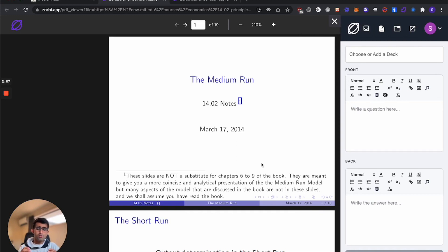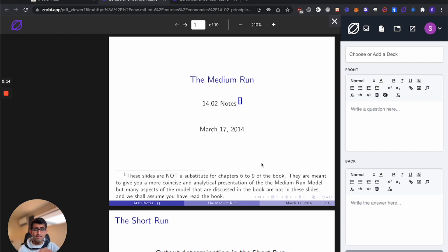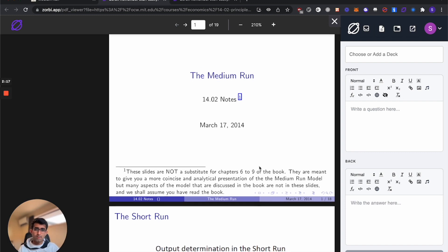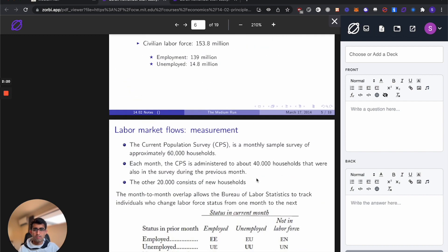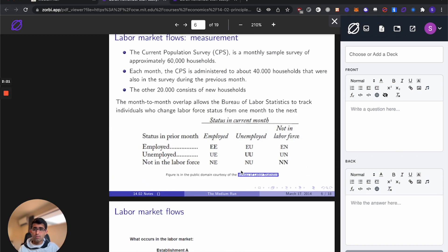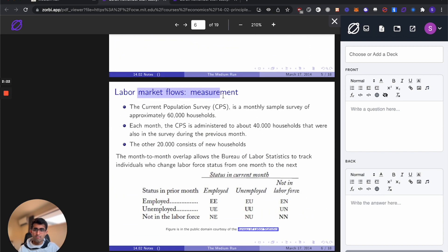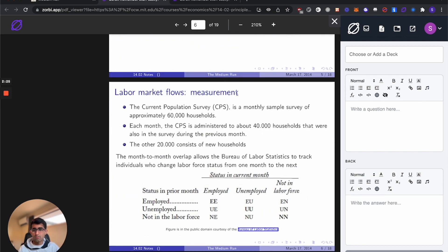Now you should never create cards on content you don't understand. First, I'd read through the lecture and at least get a rough overview and then start creating cards. There's two main types of flashcards you'll be creating when you're using Zorbi. I think I'll pick this slide for creating my cards on measuring labor market flows.